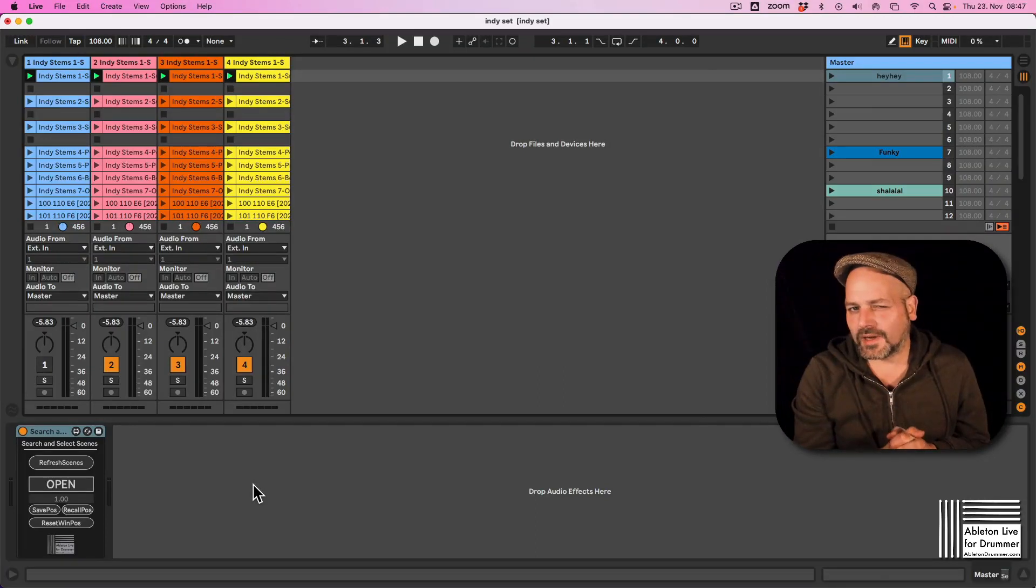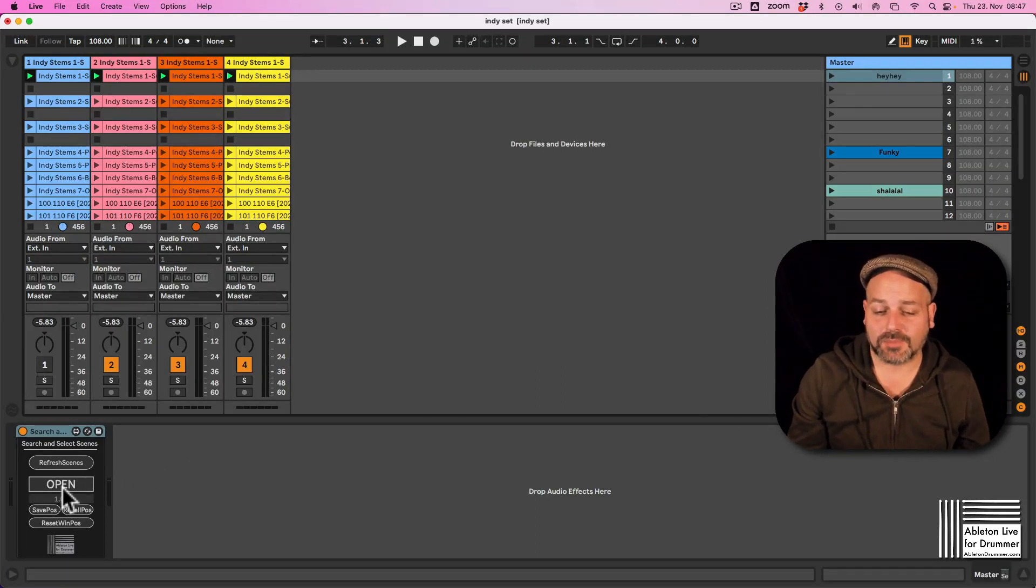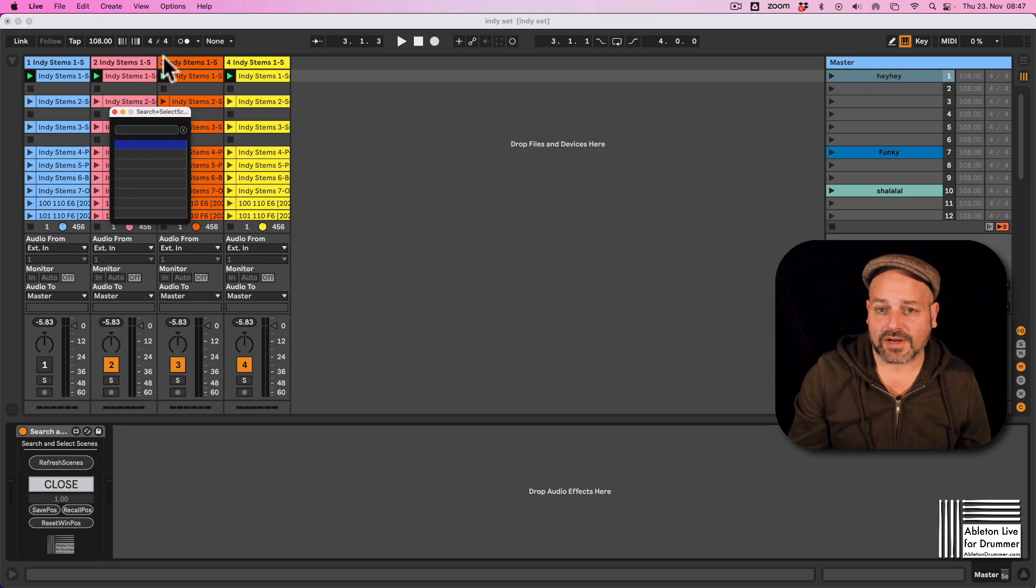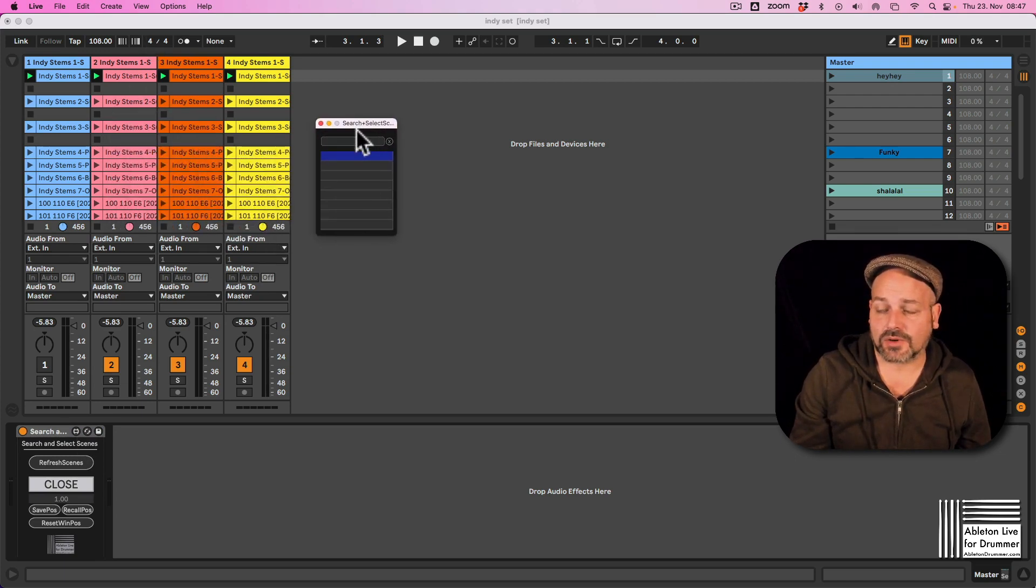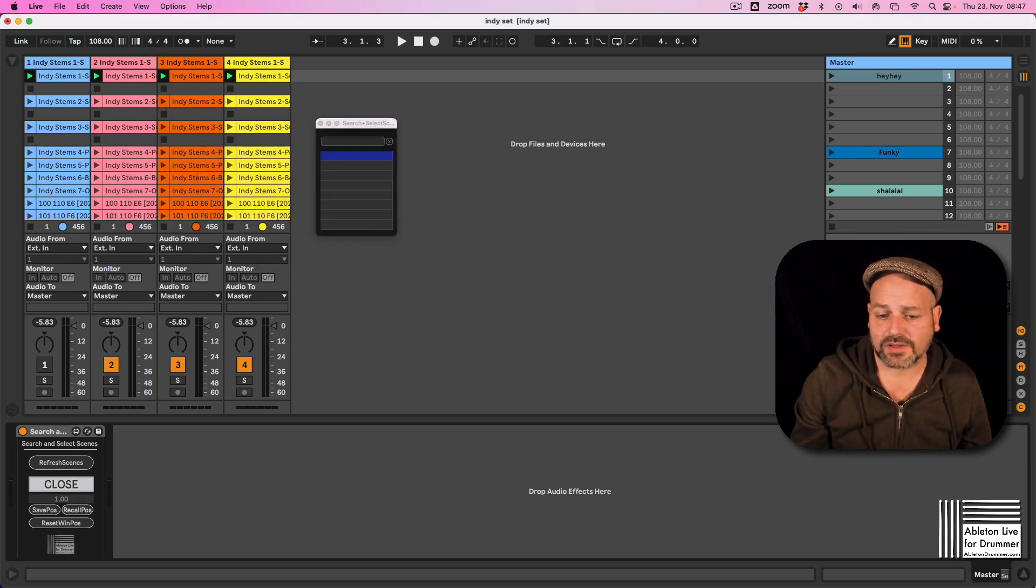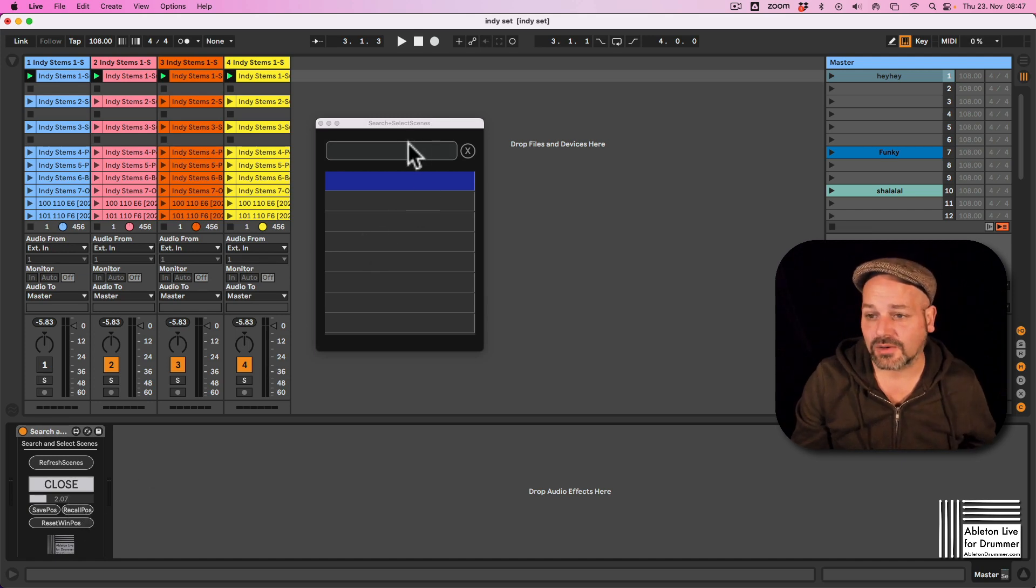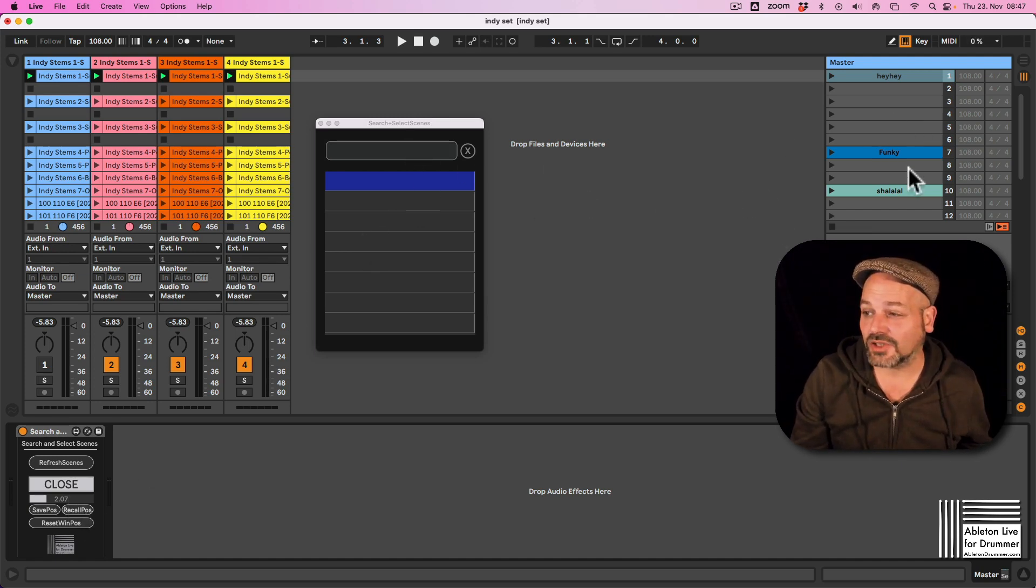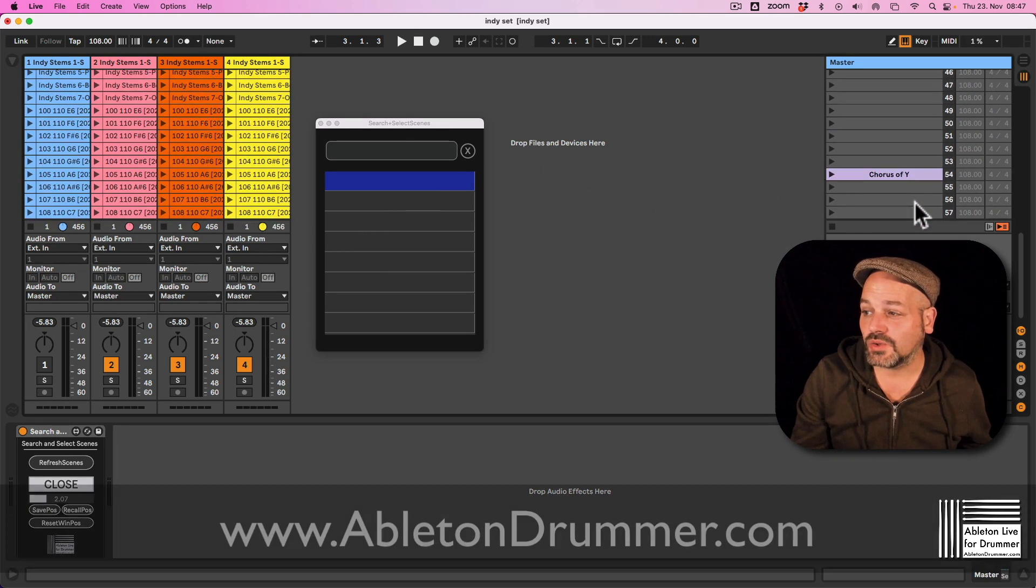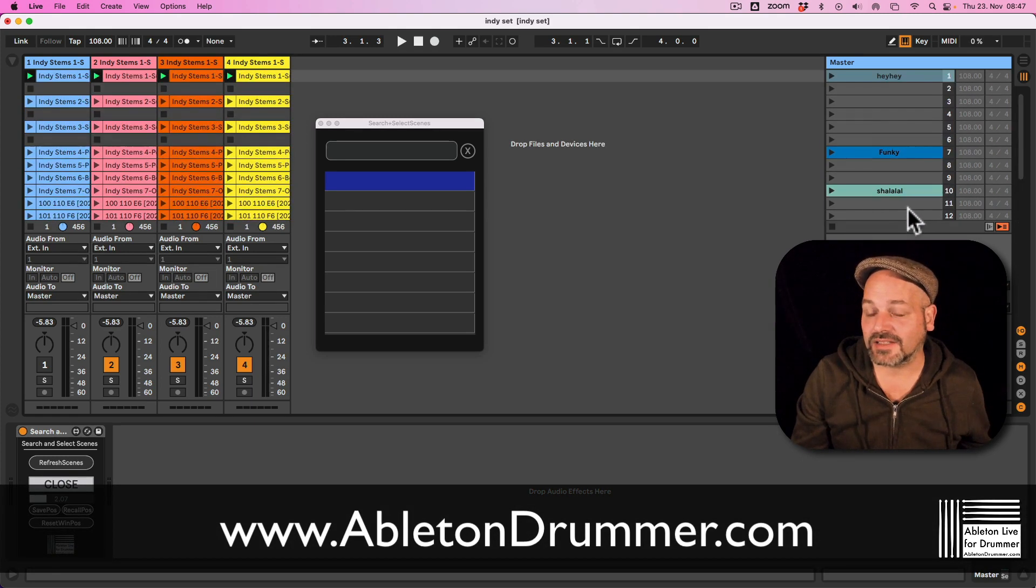Wouldn't it be great to quickly search for scenes via text? This is now possible via a Max4Live device. You just drag and drop it on any track and you get this window. You can change the window size. This is especially useful when you have a huge Ableton Live set in session view.